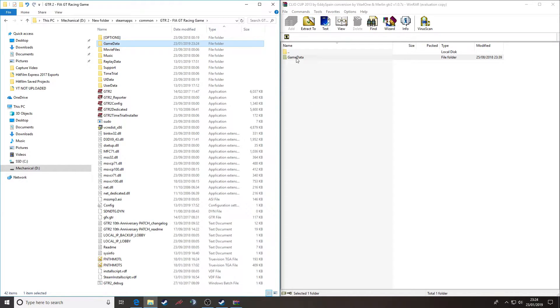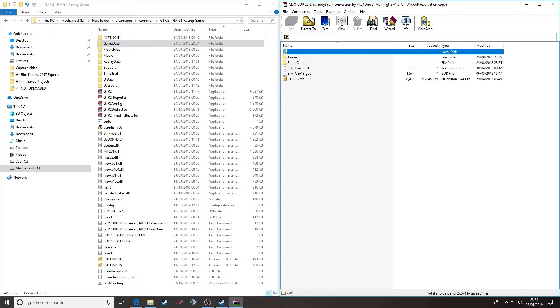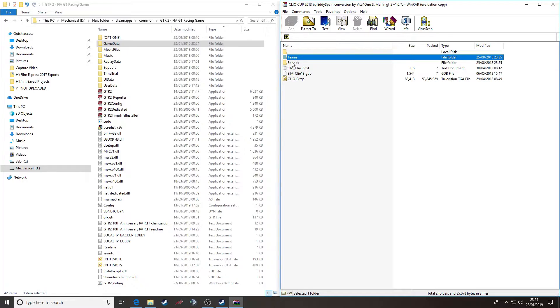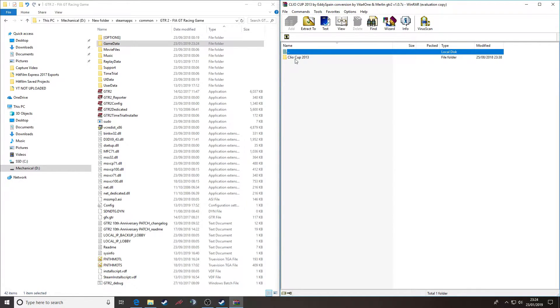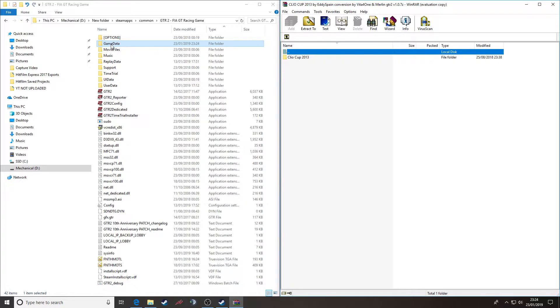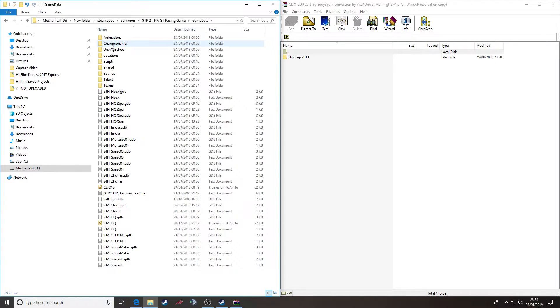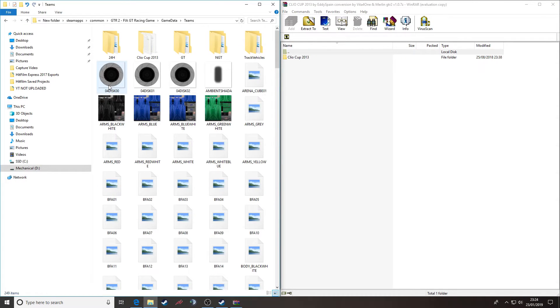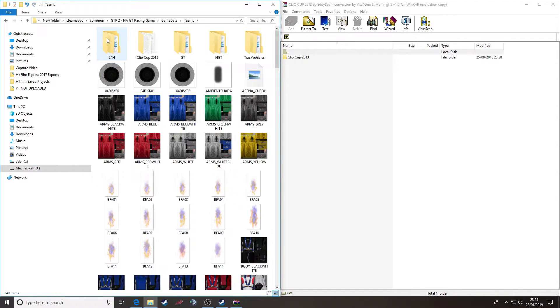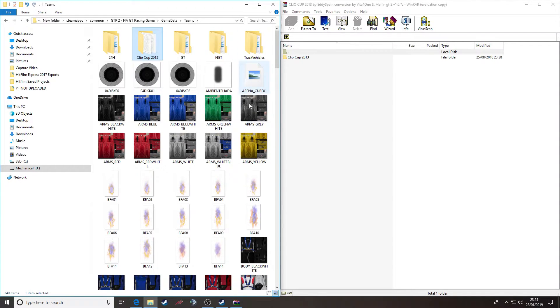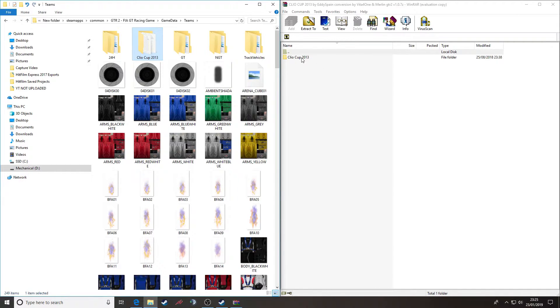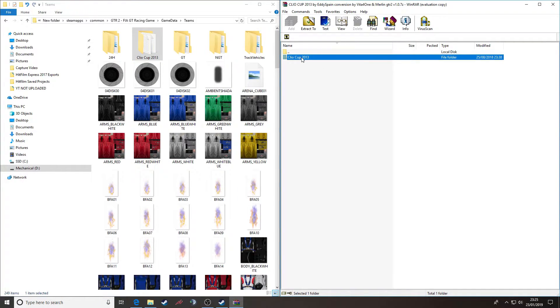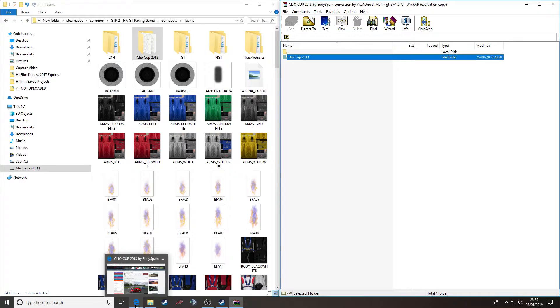So just to double check, if we go down another level in the download, we've got a Teams and a Sounds folder. If I look in the Teams, I'll see the Clio Cup 2013. If we look at our corresponding file structure within GTR2, game data, Teams, Clio Cup 2013. So we know that's installed, that's ready to go. When we fire the game up next, we will see the Clio Cup cars available to use.